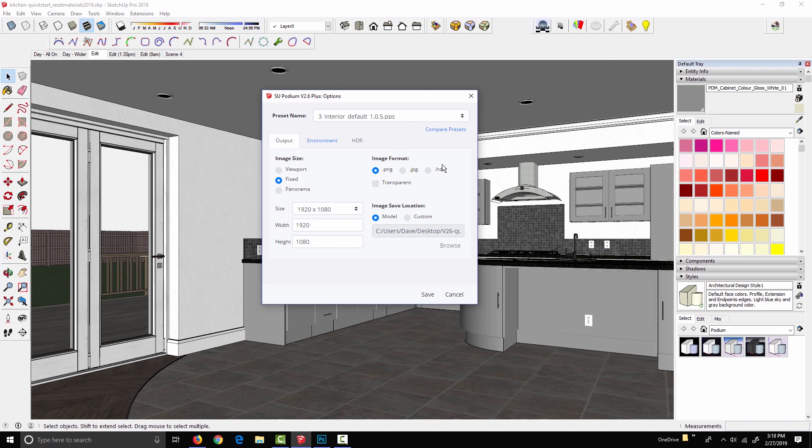Under image format, Podium gives us three different options: PNG, JPEG, and HDR. With PNG, we can check transparent to render with a transparent background. I'd say about 80% or 90% of the time, I use PNG for my renders. I never use JPEG because JPEG is compressed, and if I want to compress an image for the web, I can always do that later on in Podium Image Editor or Photoshop. So PNG gives me that uncompressed, high-quality output.